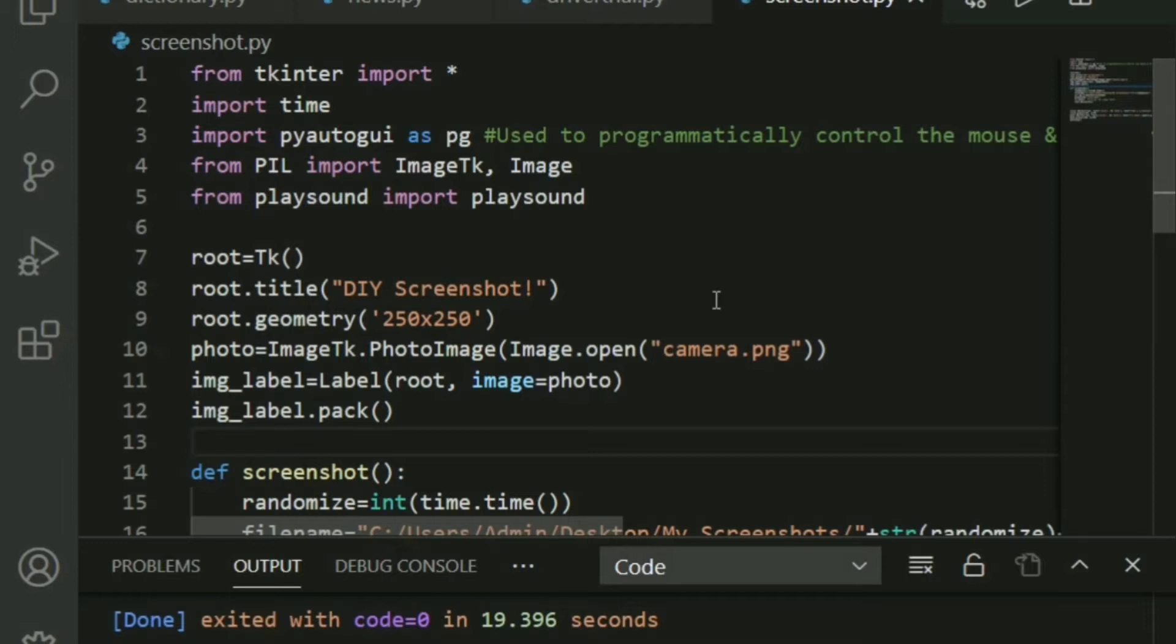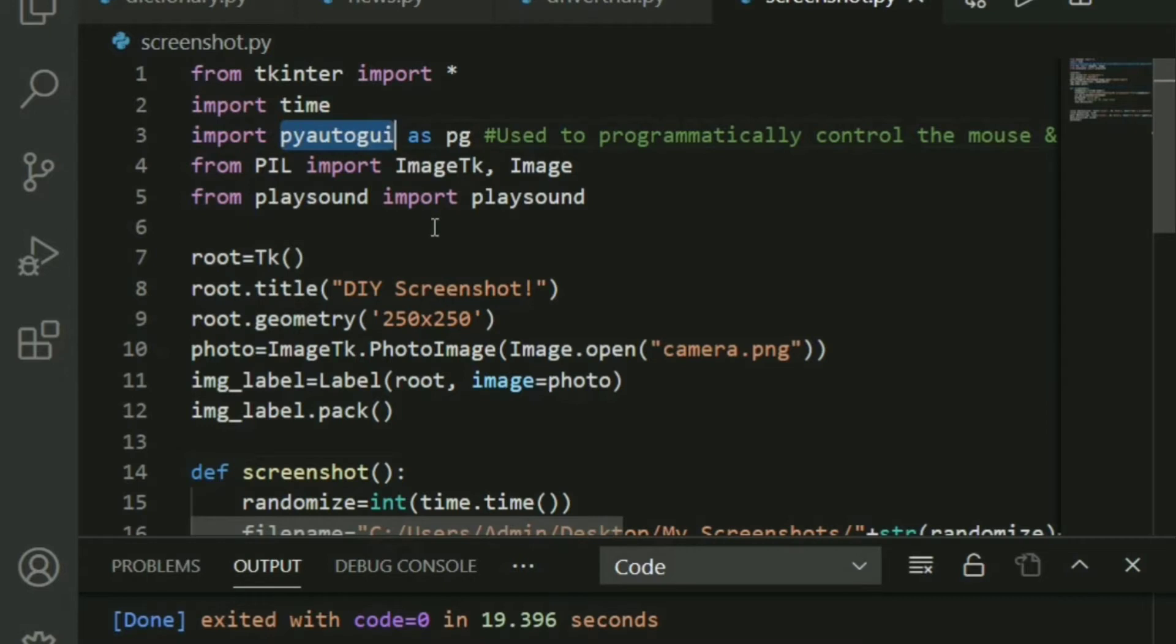Now, let's have a look at our libraries and modules first that are required. You have tkinter because it is a graphical user interface. And why are we using time? I come to that. And now let's have a look at PyAutoGUI. It's basically used to control the mouse and keyboards via some code.